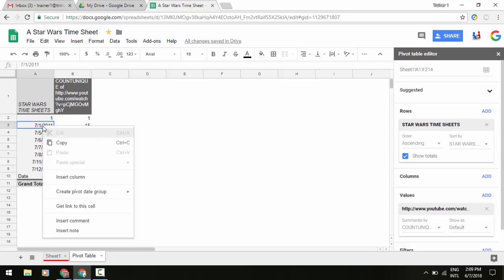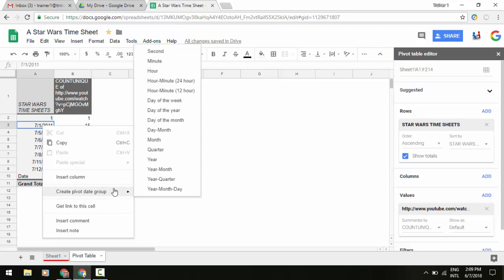Right-click, and in the middle of the menu you'll see an option to create pivot date group. You can do this by the second, the minute, the hour, day, week, month, and so on.